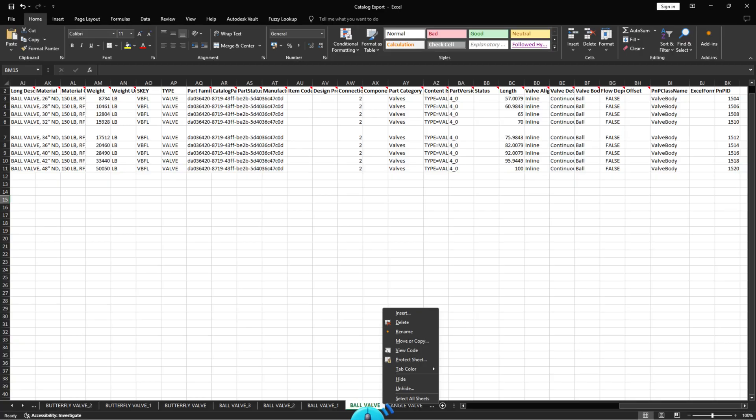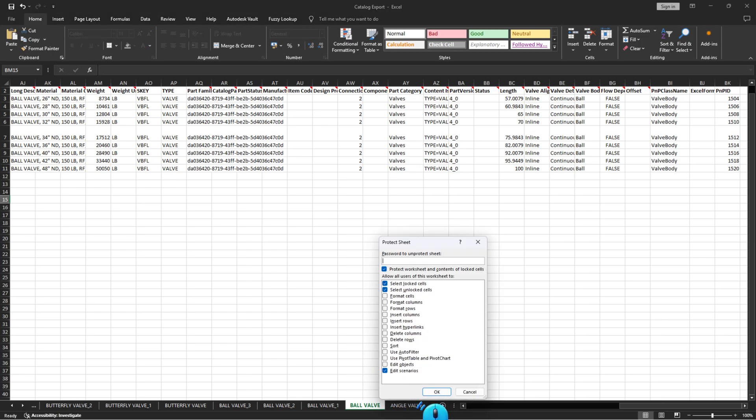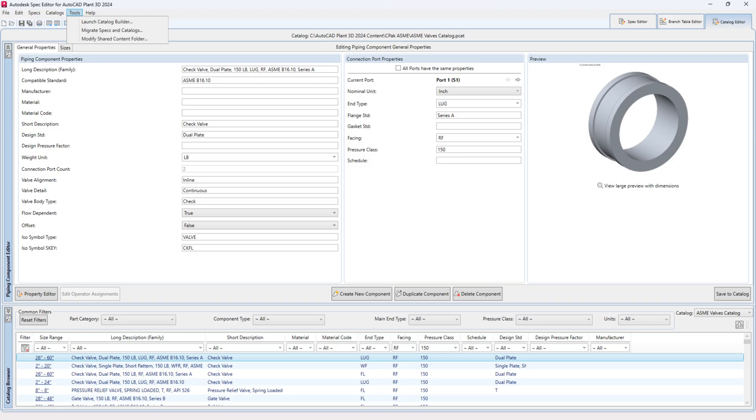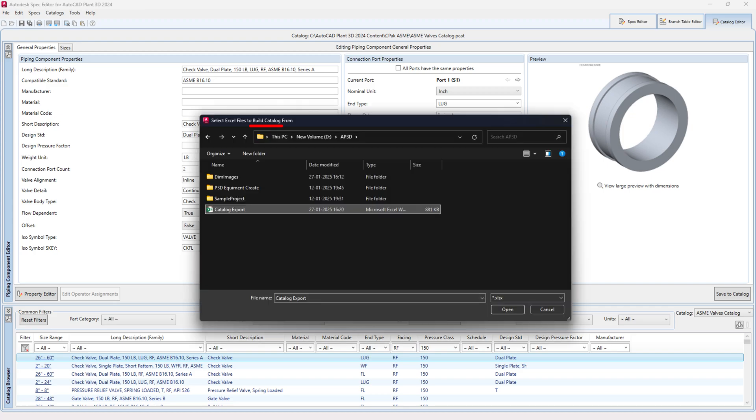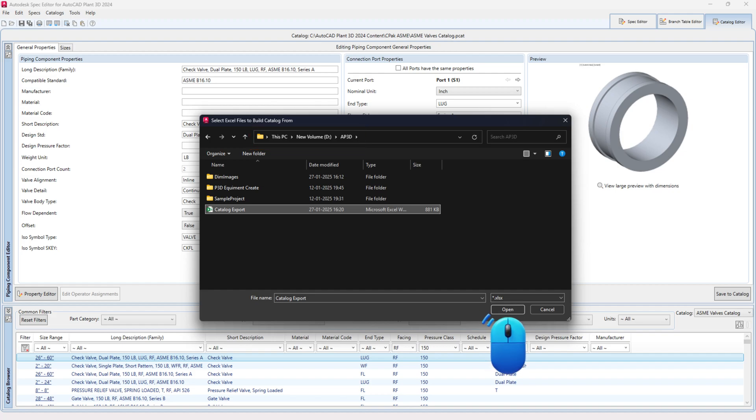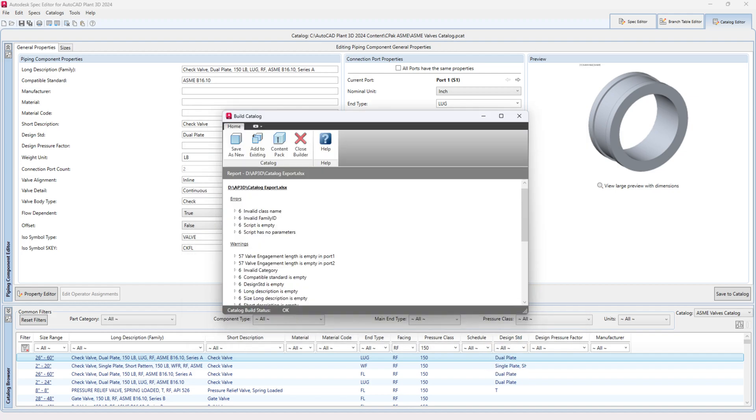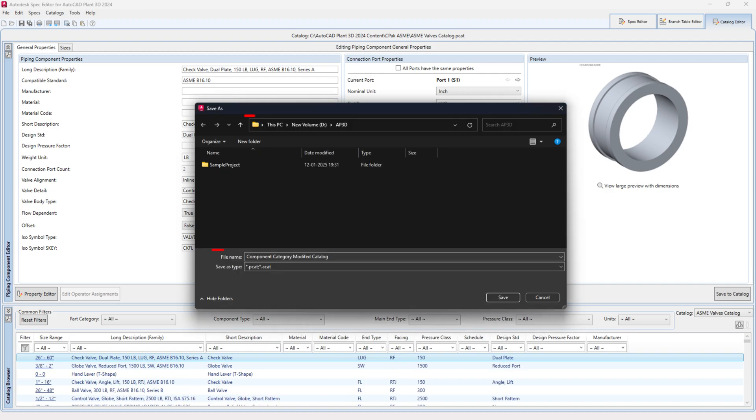Now, right-click the same tab and select Protect Sheet. Switch back to the Spec Editor for Plant 3D application. Go to the Tools tab and select Launch Catalog Builder. Click Build Catalog. Browse and select the modified Excel file. Click the Open button. If you want to save it as a new catalog, click Save as New and name the catalog. Then click Save.